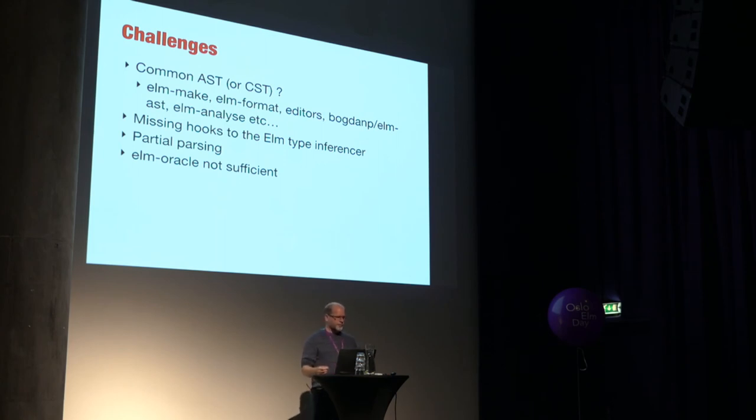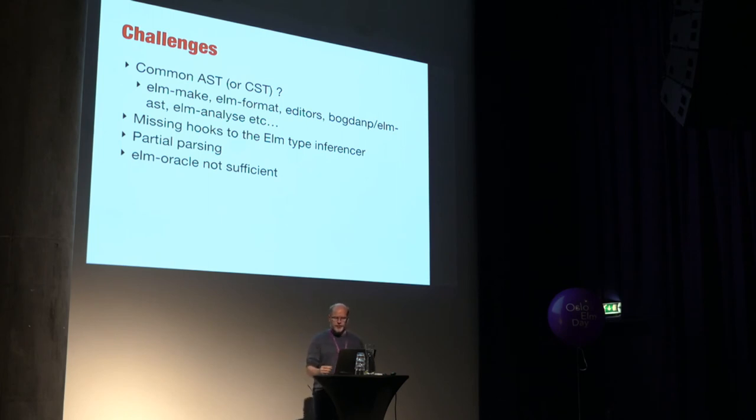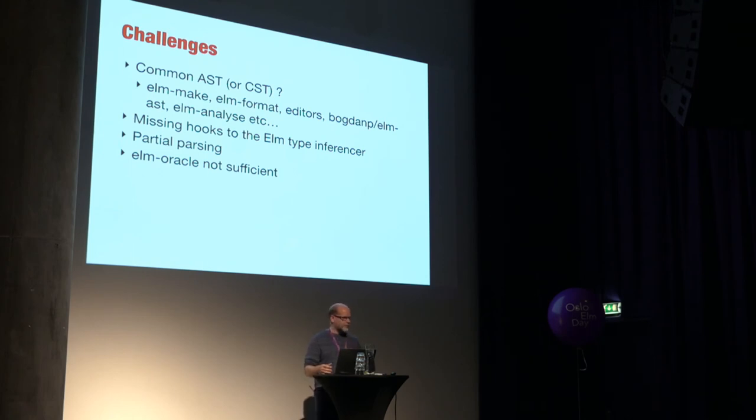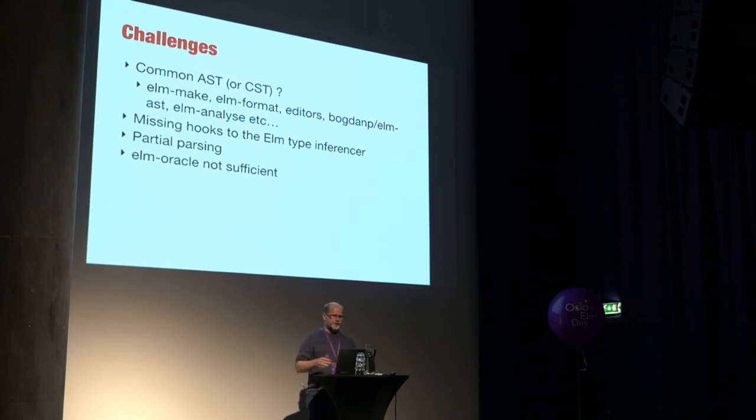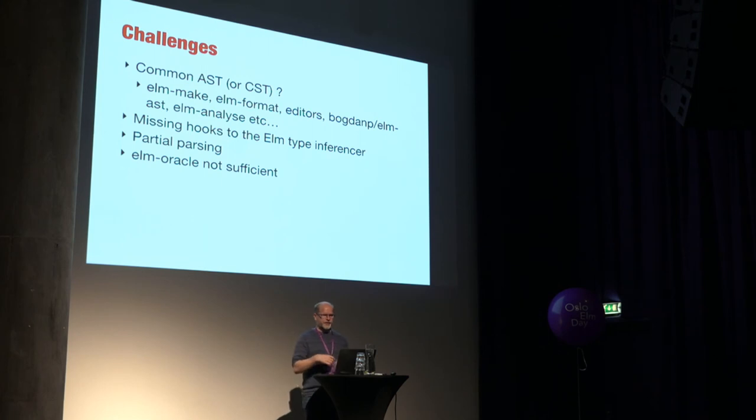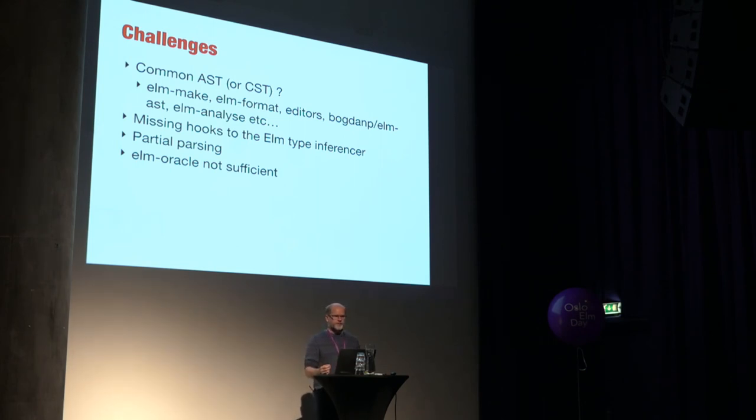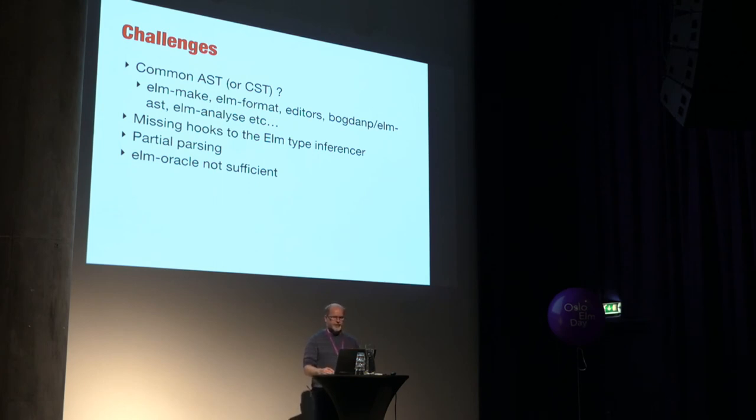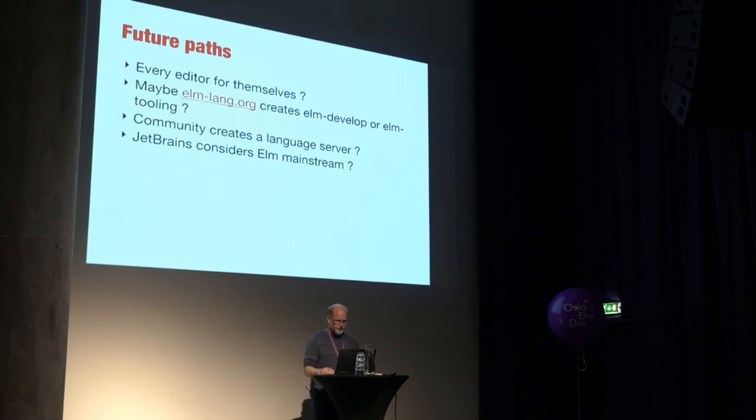Another problem is there's no hooks into the Elm type inferencers. I don't know how that would actually look. But it would be awesome to not have to write my own type inference logic. Another problem is obviously partial parsing. When you're writing code, most of the time, the state of your AST or your compile state would be in an invalid state. So you obviously have to handle that. Otherwise things break all the time. So that's not going to be very useful. I talked briefly about Elm Oracle. It's been sort of stale for well over a year. So that doesn't really... It provides some basic rudimentary support for all editors. But it's a bit too simplistic for what people actually expect to find.